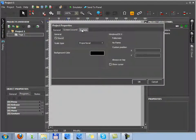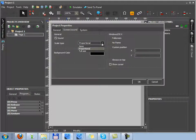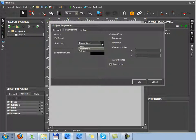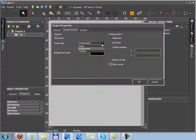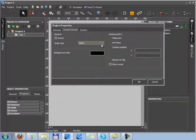For example, scale type is a way of stretching a project on a target device. You can select scale type none. That means resolution and size of a project won't change if it is launched on a control panel where the resolution is higher than that of the project.